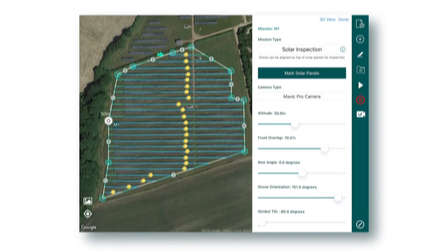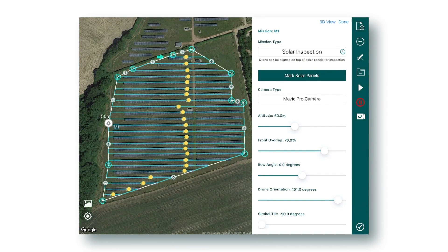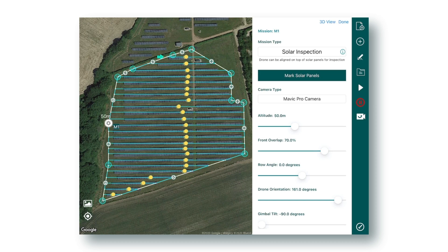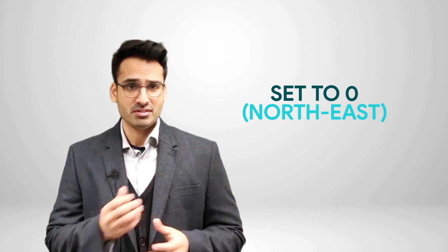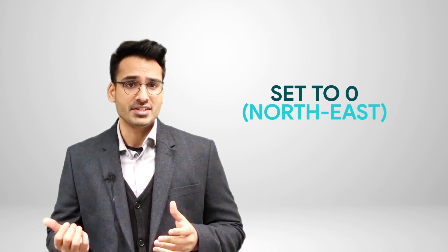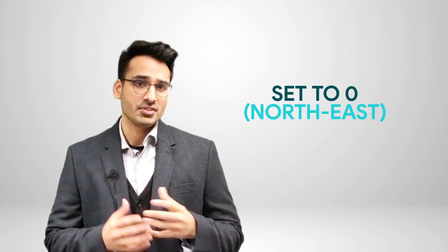With Hammer's solar inspection module, the drone's flight path can be automatically aligned with the solar rows. You can use the row angle setting in Hammer Hub to plan a solar farm mission from your office and build efficiency into your workflows. By default, this setting is set to zero degrees, that is, it's facing northeast, which is aligned to the solar panel rows, but you can always set it to a different direction if you wish to.